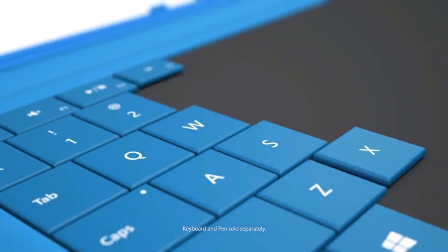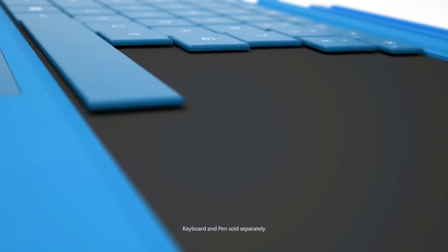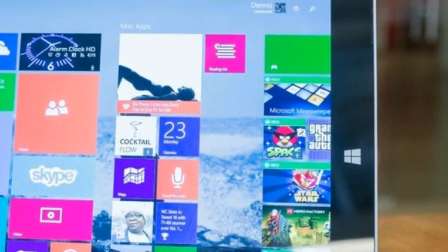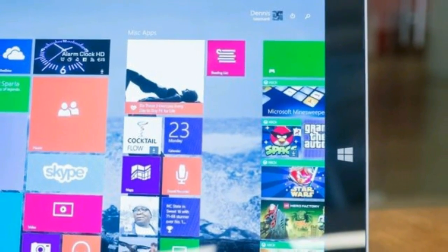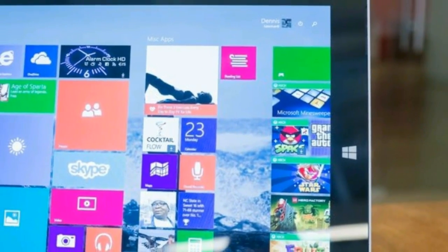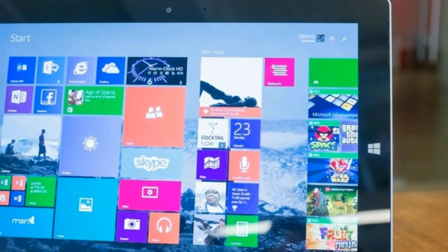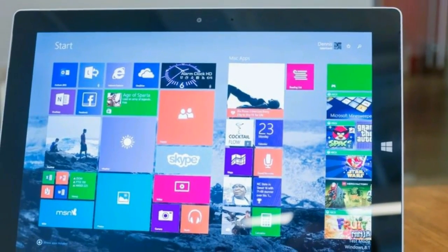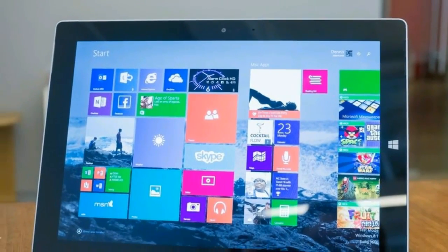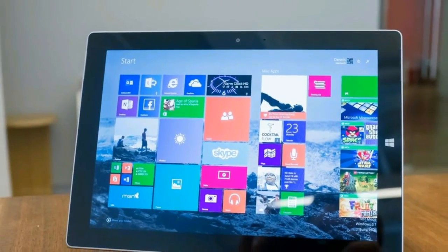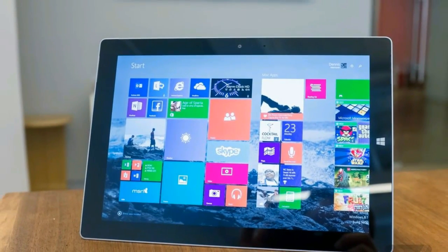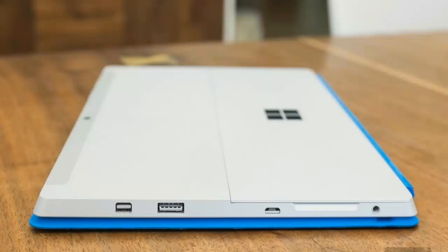Surface 3 brings what customers love about the Surface Pro 3 to more people, delivering the premium design and productivity of the Surface Pro 3. The Surface features a full-size USB 3.0 port, a mini DisplayPort, and a micro SD card reader.